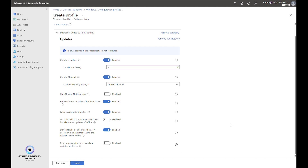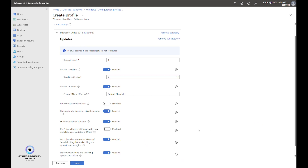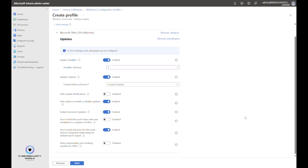For Don't Install Extension for Microsoft Search in Bing, I usually recommend enabling it — you typically don't want that extension installed. For Delay Downloading and Installing Updates, I recommend keeping it disabled, since updates should be available and installed as soon as possible. If you do enable it, you can specify the number of days to delay — the default is one day. I'll leave it disabled.